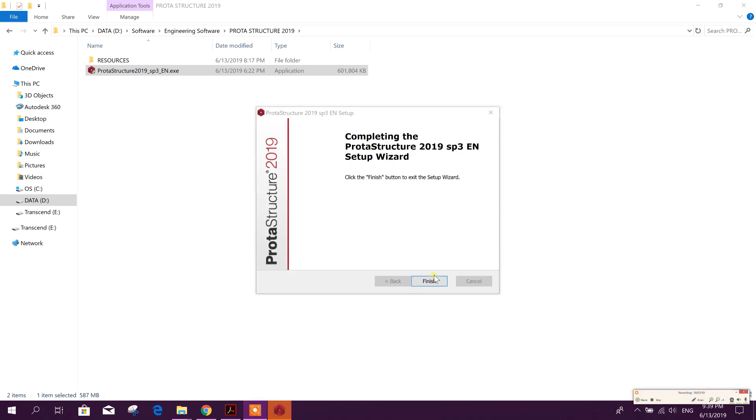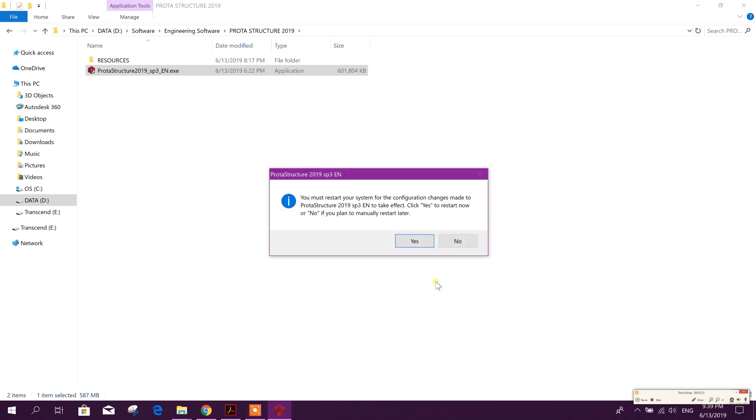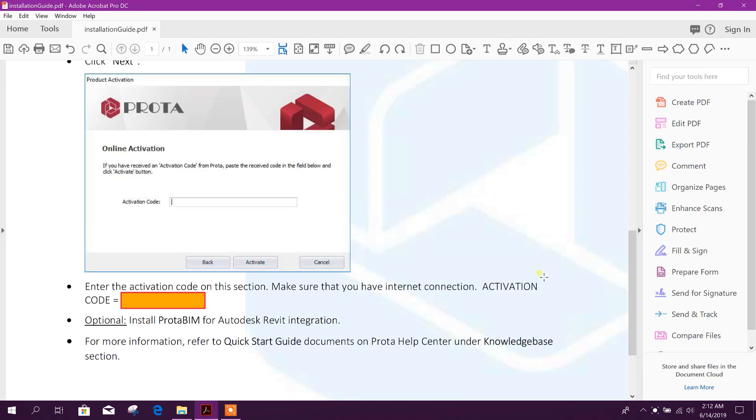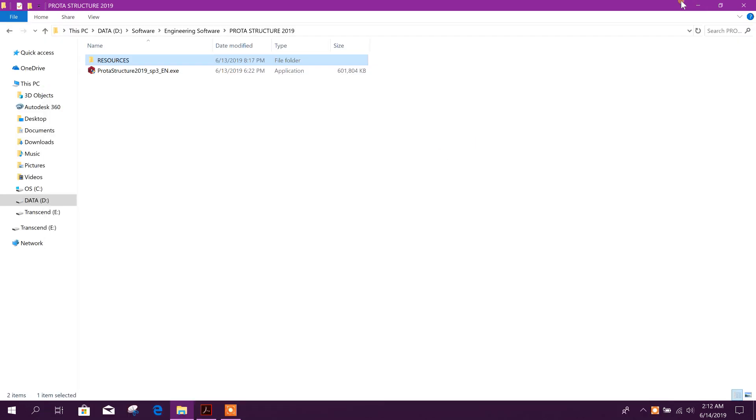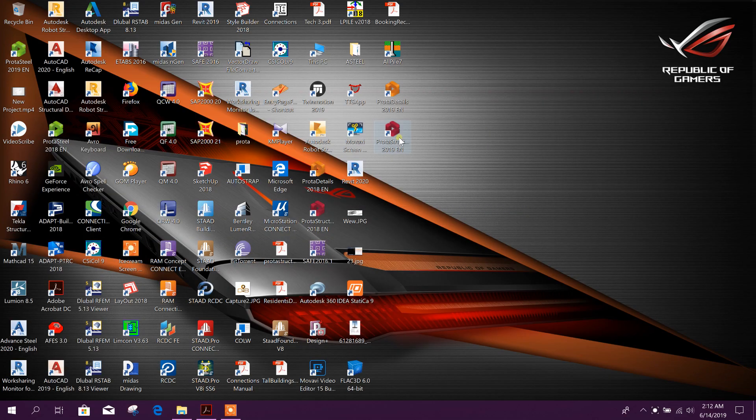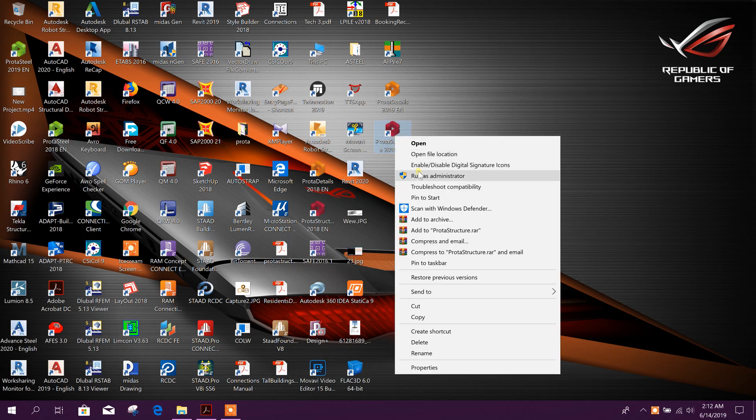So after finishing, click on finish. You need to restart. If I click on yes, it will restart now. After restarting, we will run the program.